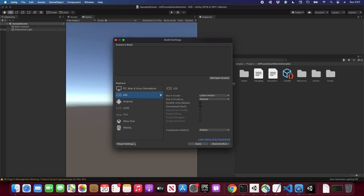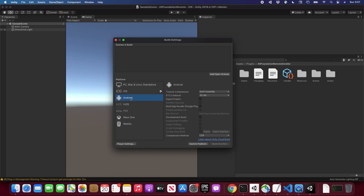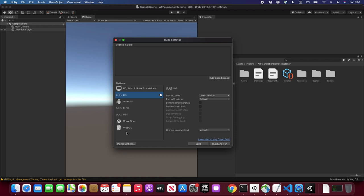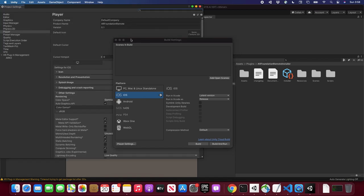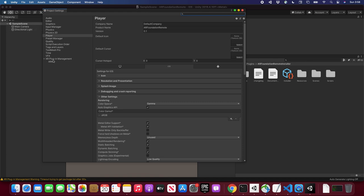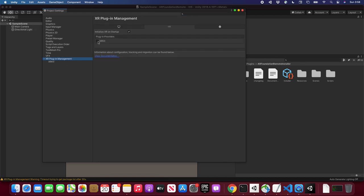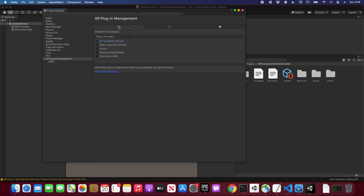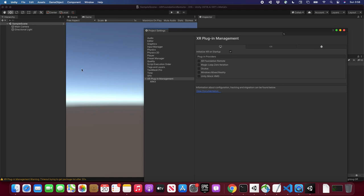Now we have the iOS target set. If you're doing Android, make sure you change it to Android. Let's go into Player Settings. We're going to go into Plugin Management and enable ARKit. Then you're going to go into Desktop — which might seem weird, but we're running this on our computer. We need to install the AR Foundation Remote provider that the developer created. Make sure that's checked.